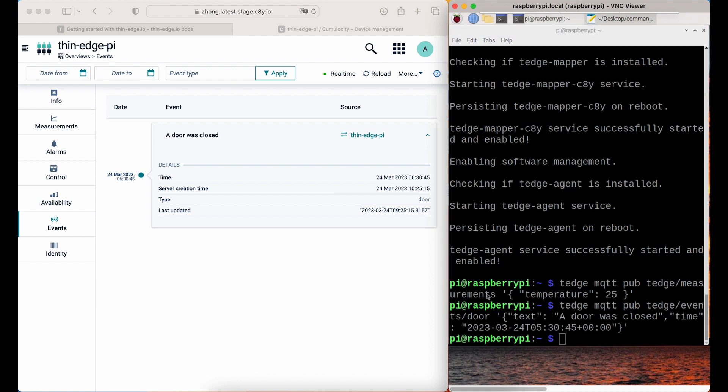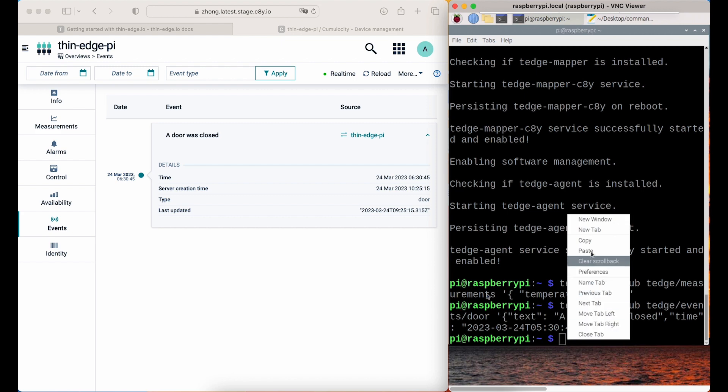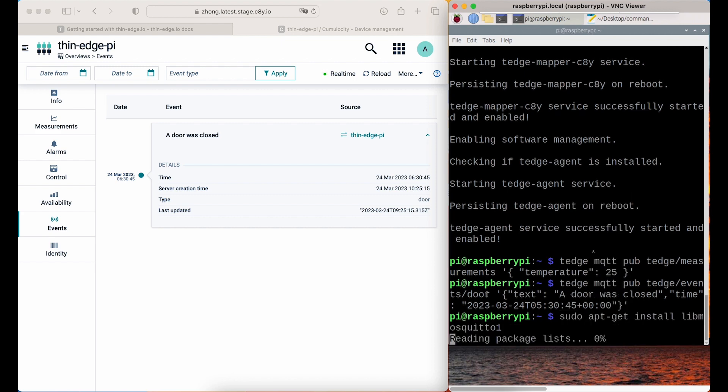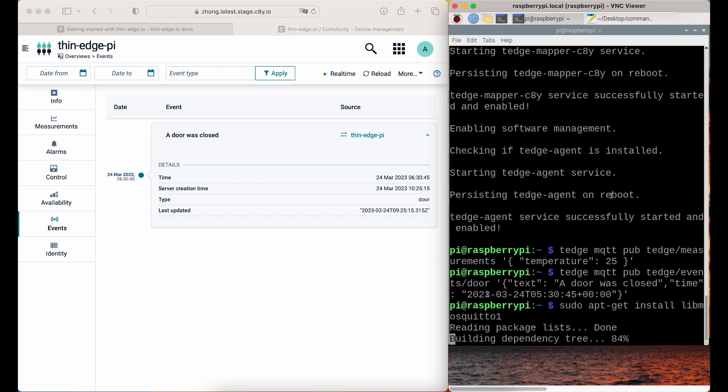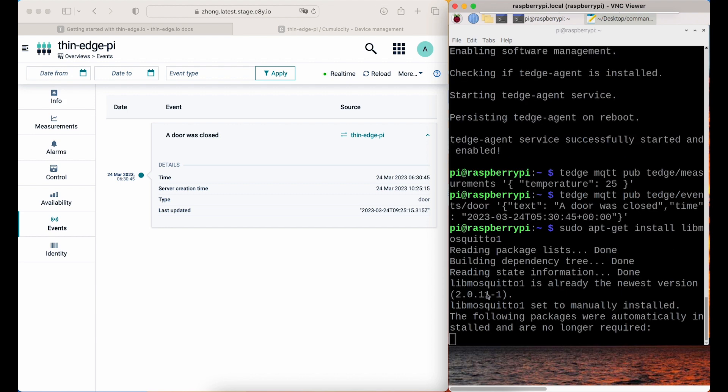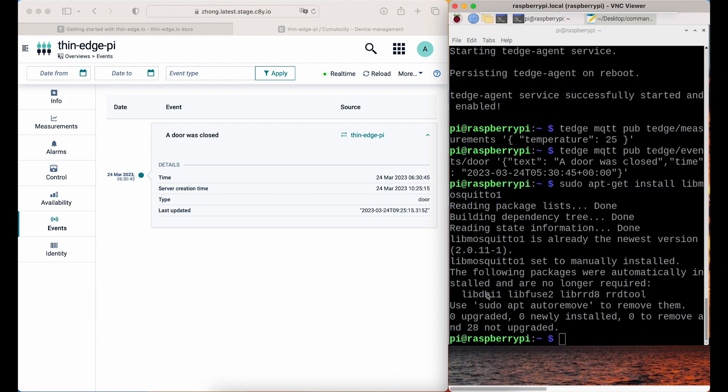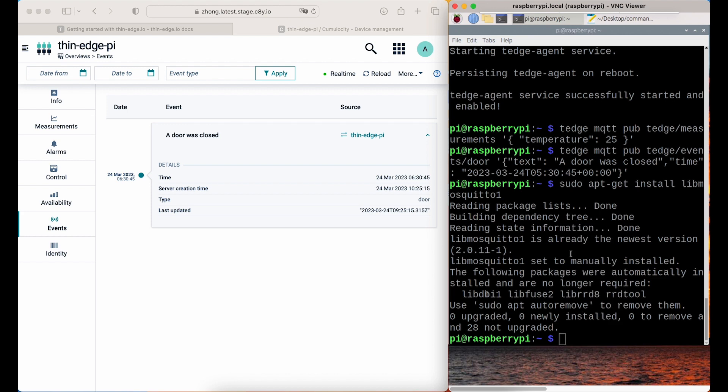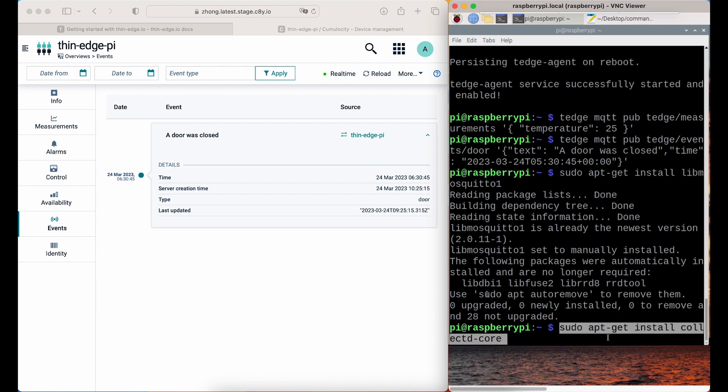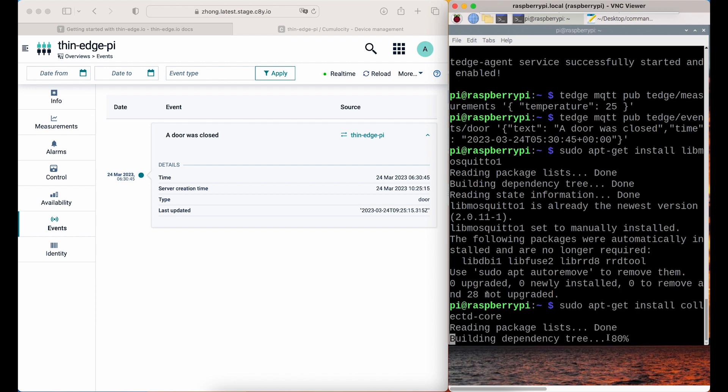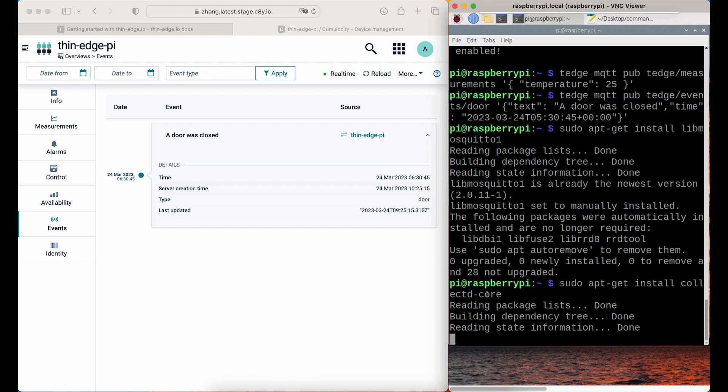To monitor the device, Thedge IO can forward the metrics from the device to the Cumulocity IoT platform. The open source component collectd will be used here to collect metrics from Raspberry Pi.